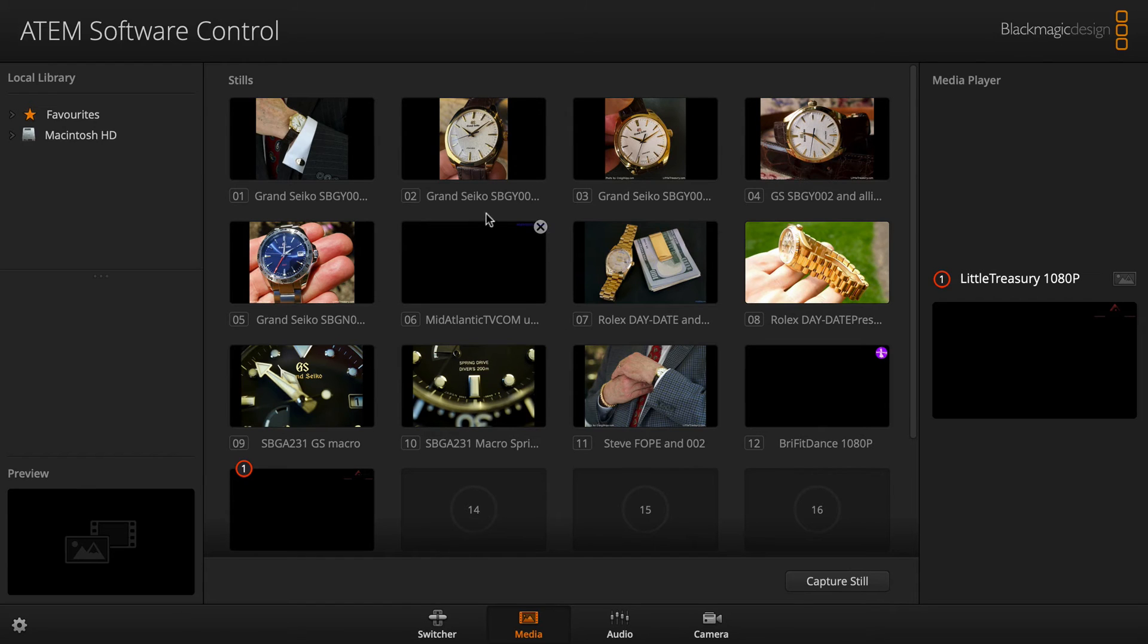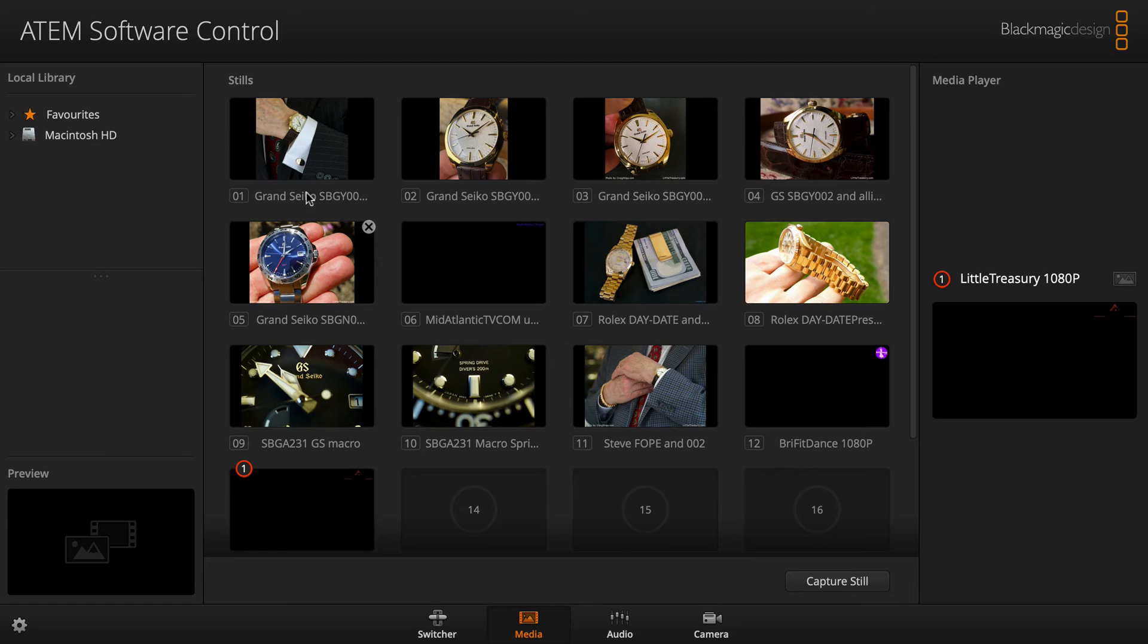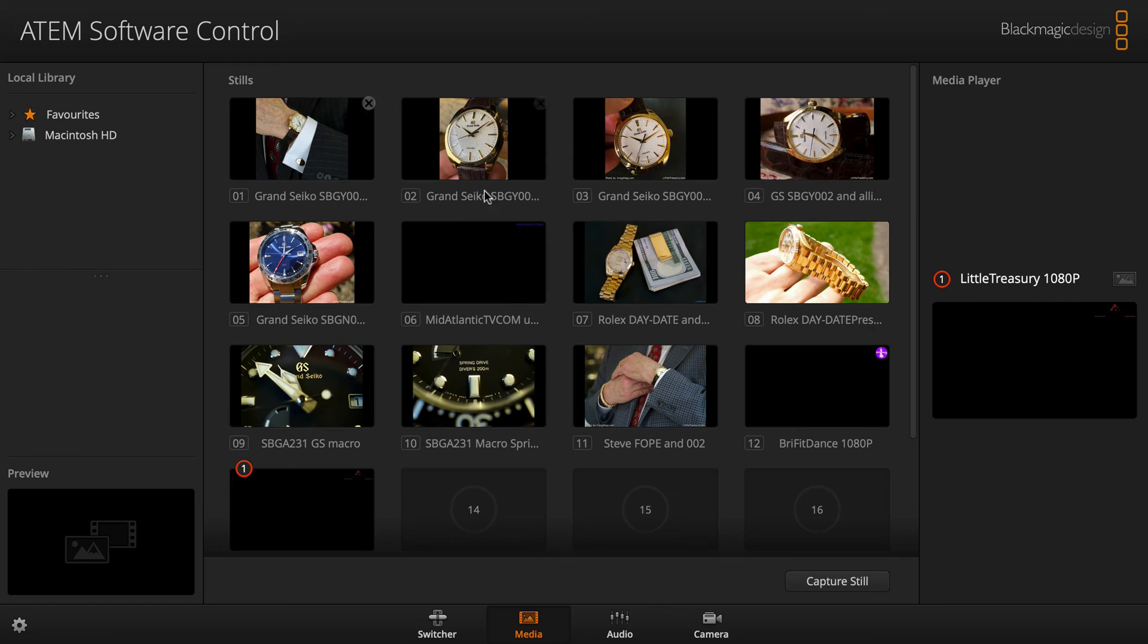And so when you relaunch, you basically lose all of your work of putting these images in. You've got to go one at a time and put the images back in. So let's say there's a graphic that you use often. Every single time you restart your device, you've got to put the images back in. That is a total fail.